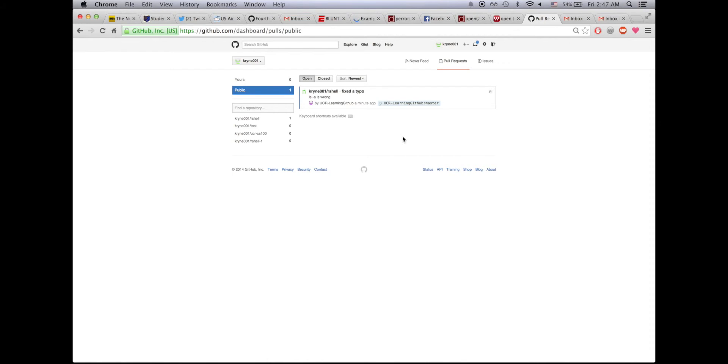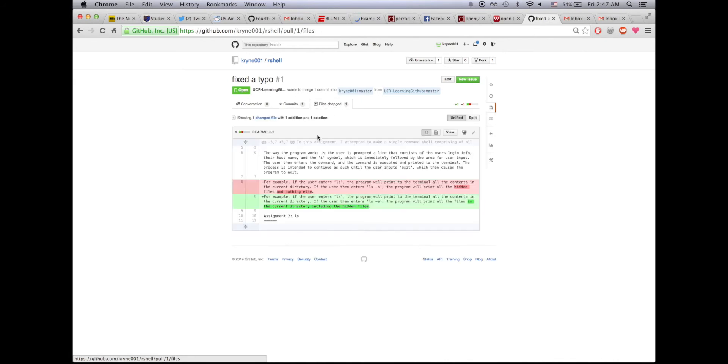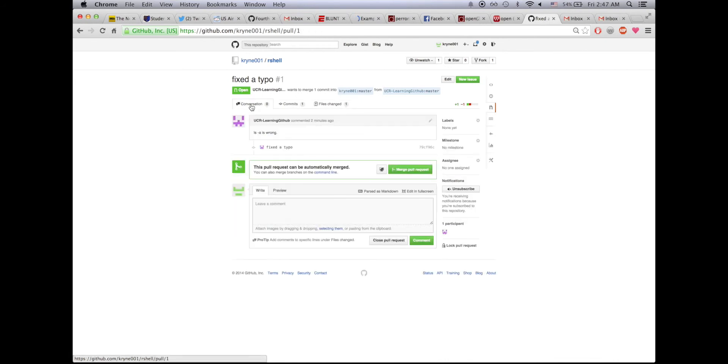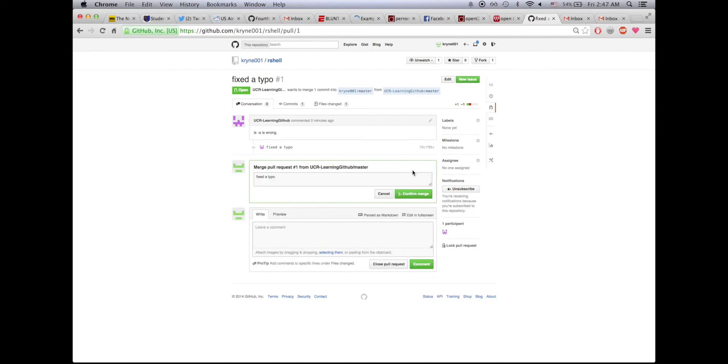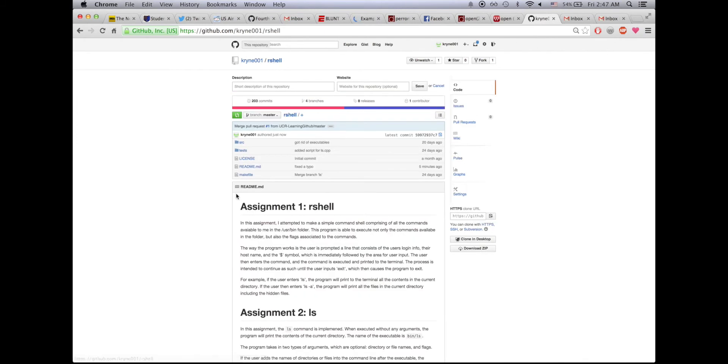Let me click on it. I'll review it, see the commits, see the files changed. Everything seems right, they did a good job, so I'll merge the pull request. I'll confirm it and now if I go into the original repo, notice that the changes have been made.